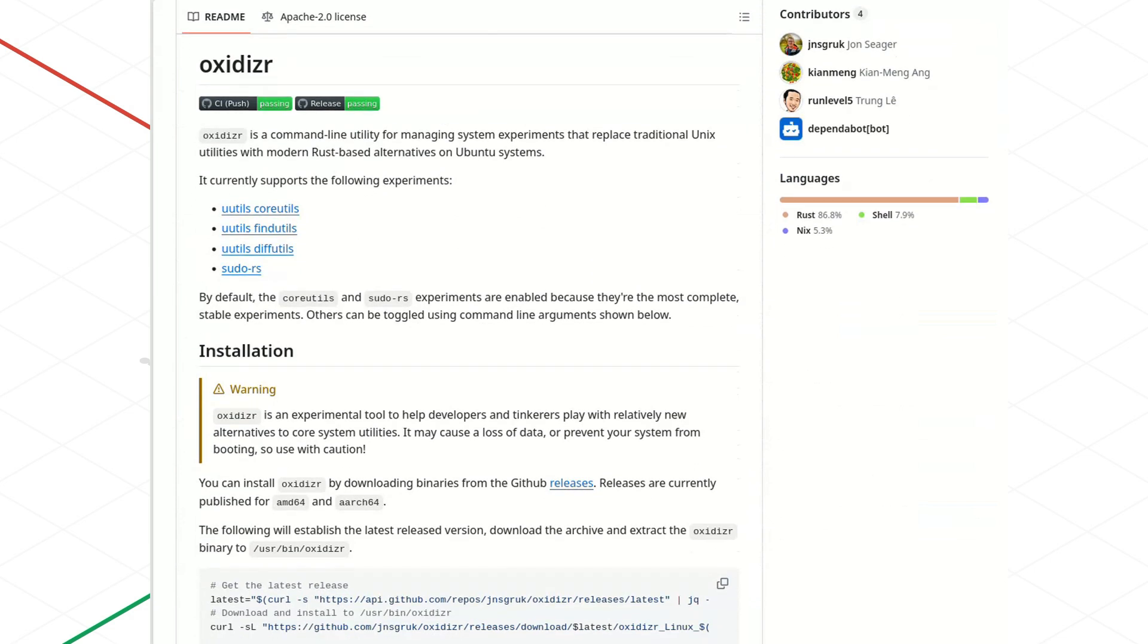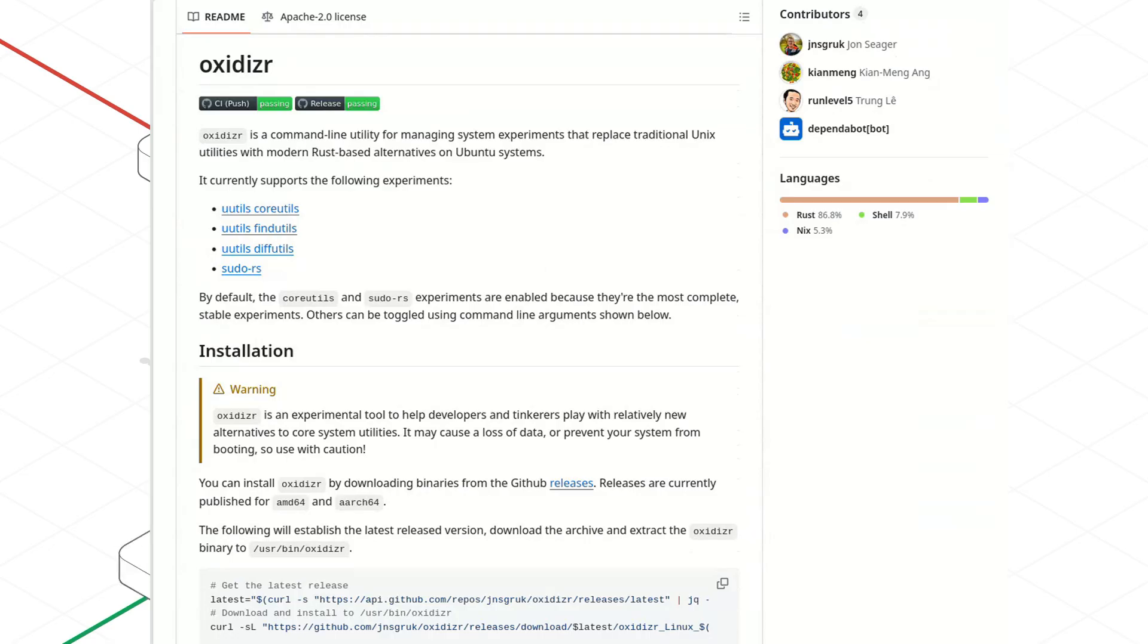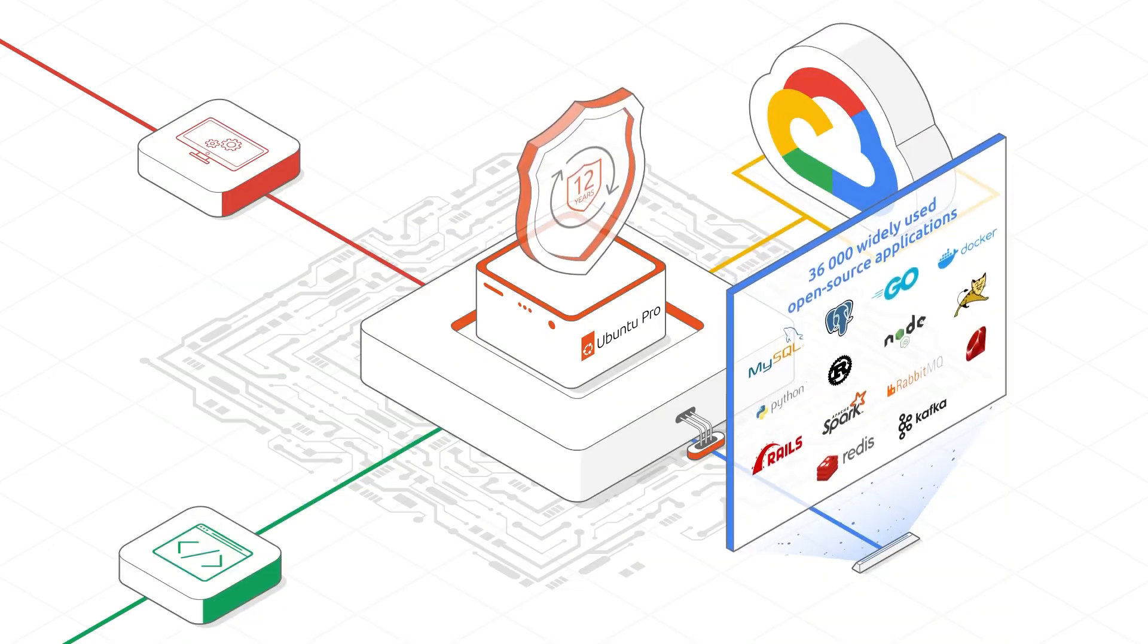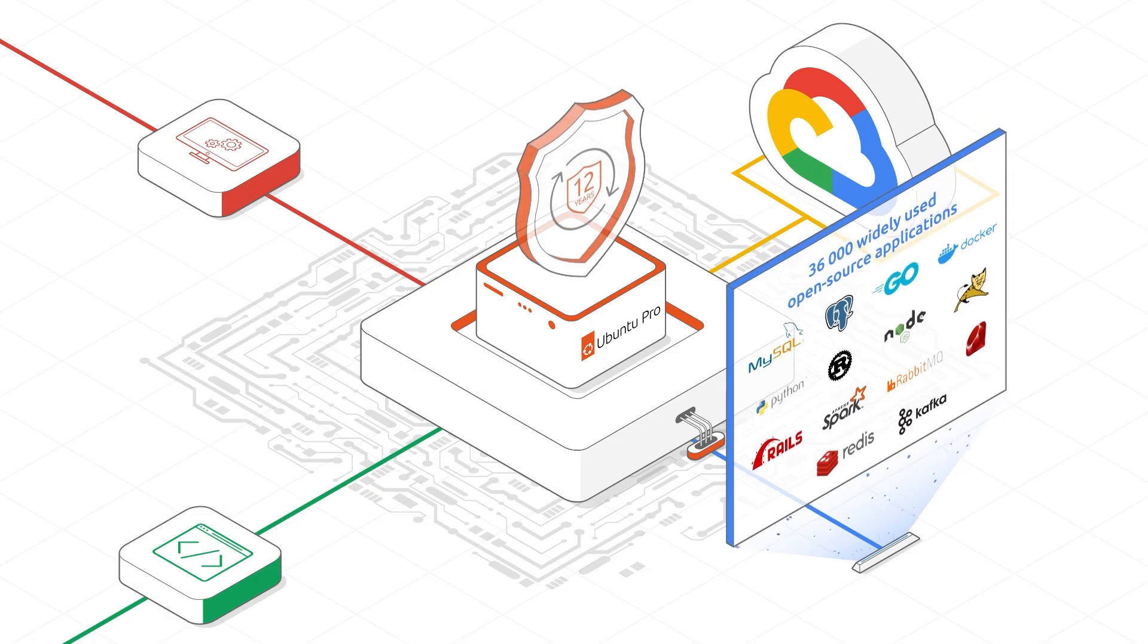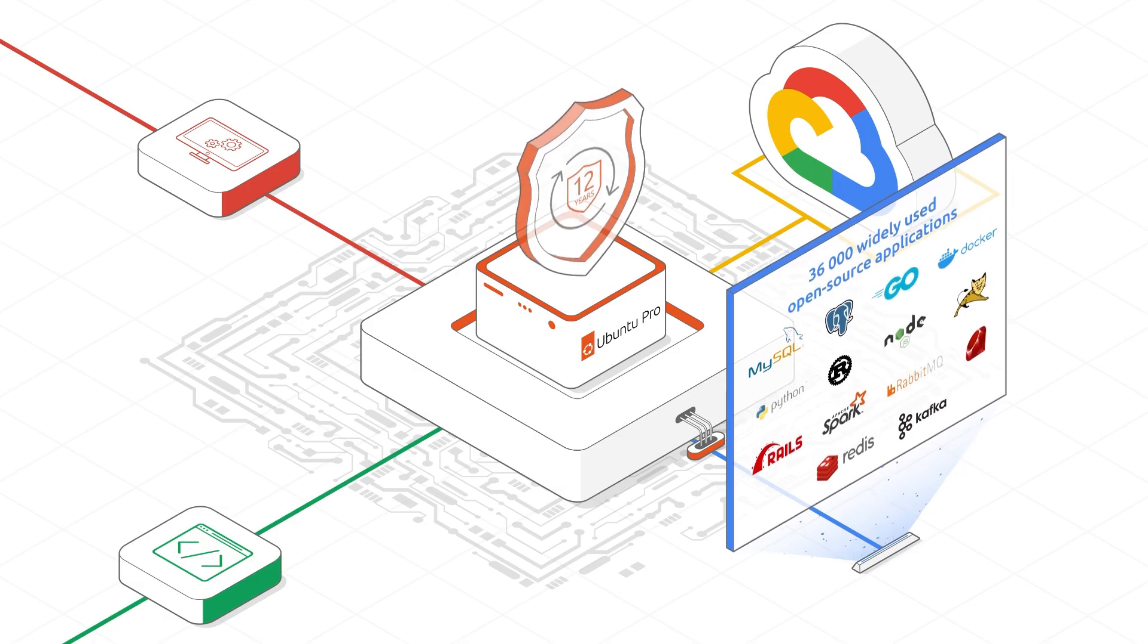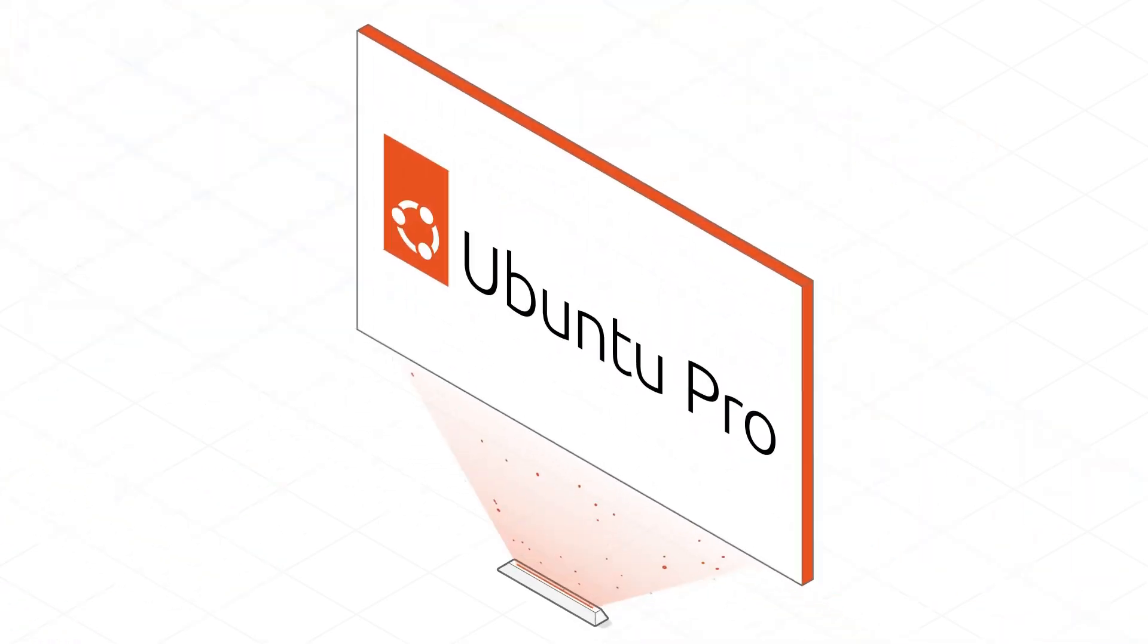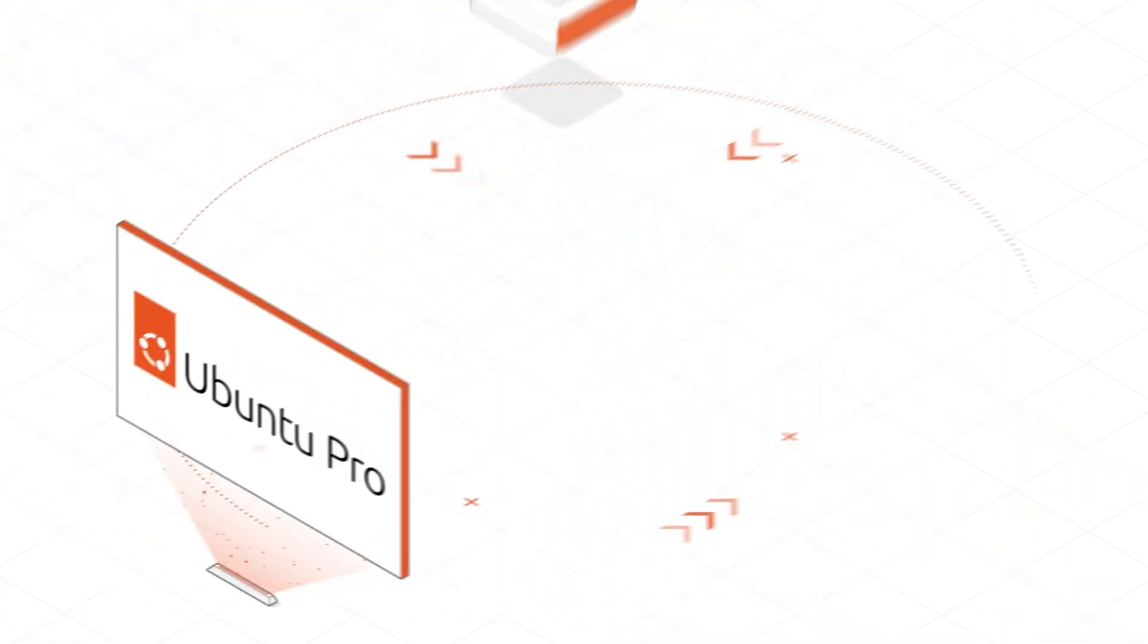But make no mistake, if this move is fully realized, it will have a massive impact. The kernel is the brain, yes, but core utilities are the heart. And changing the heart is never just a minor detail.